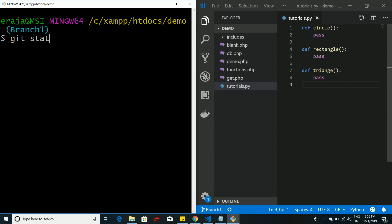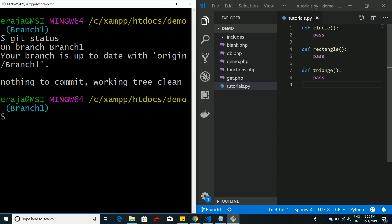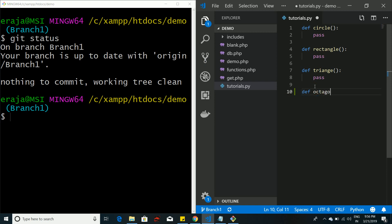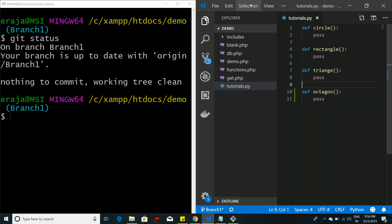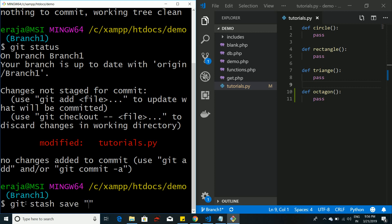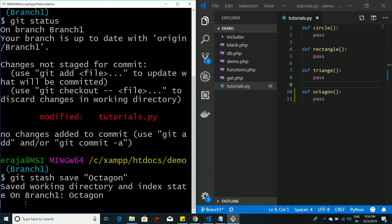Let's see how git stash works. I'm on branch one and if I check the status, it says my branch is up to date with nothing to commit. I'm going to add a new function — let's call it 'octagon'. Now it shows the newly modified changes on tutorials.py. If I want this octagon change to be stored in temporary memory, I can use the command: git stash save followed by a message, for example 'added method for octagon'.